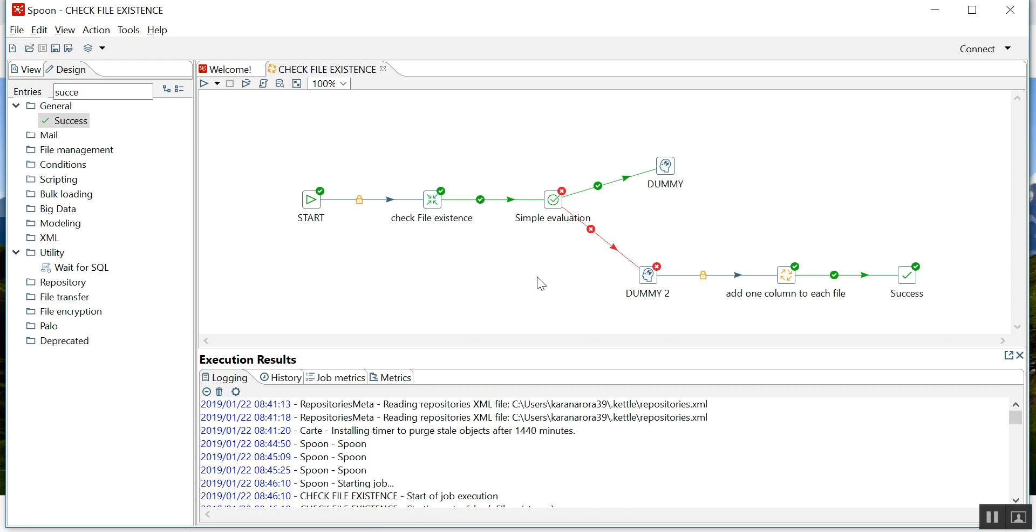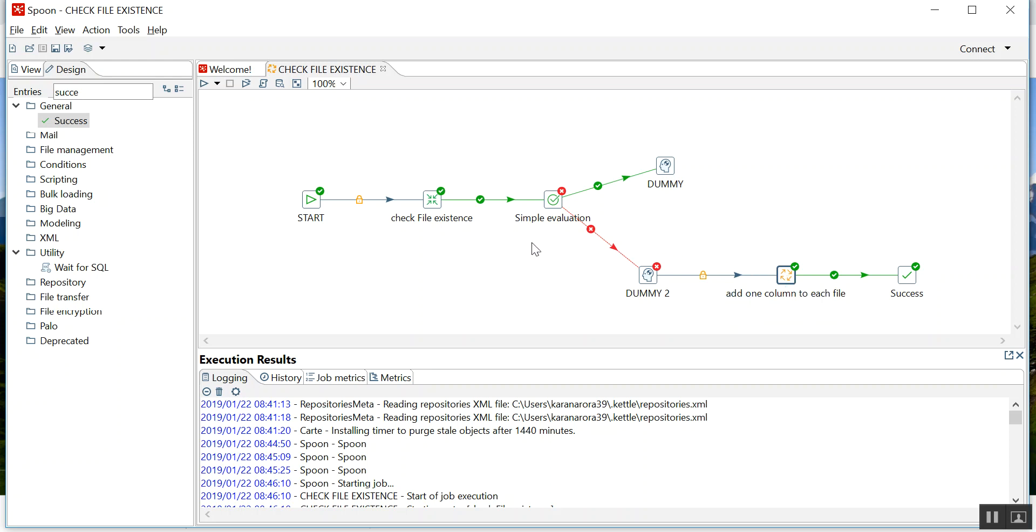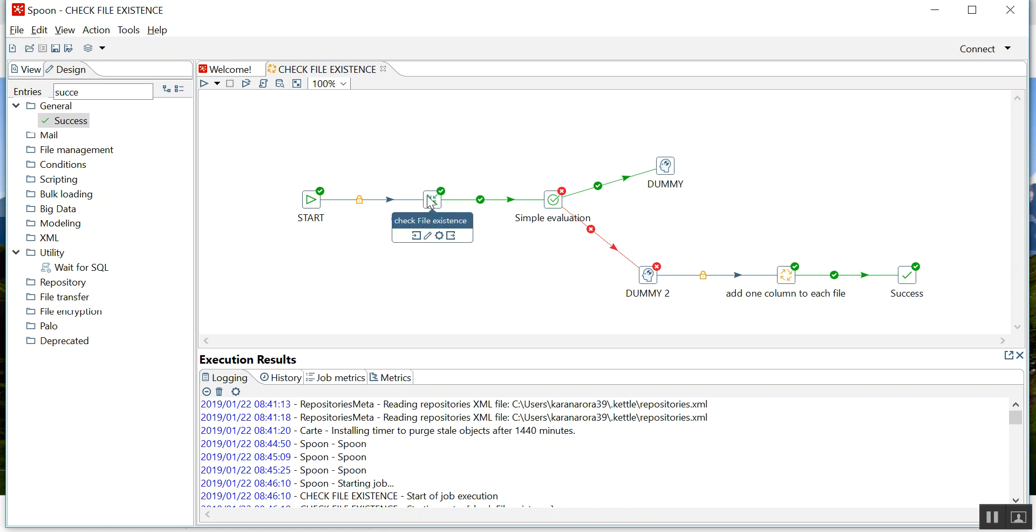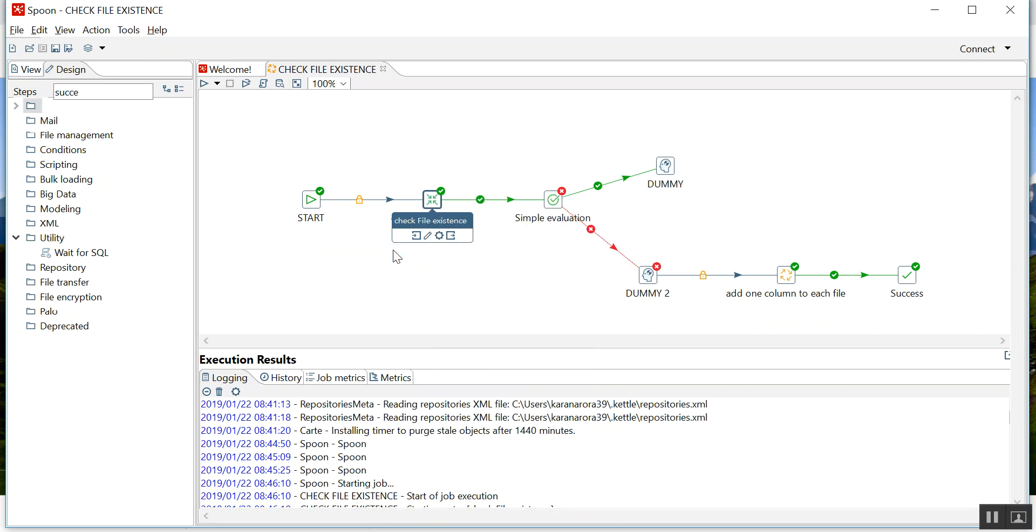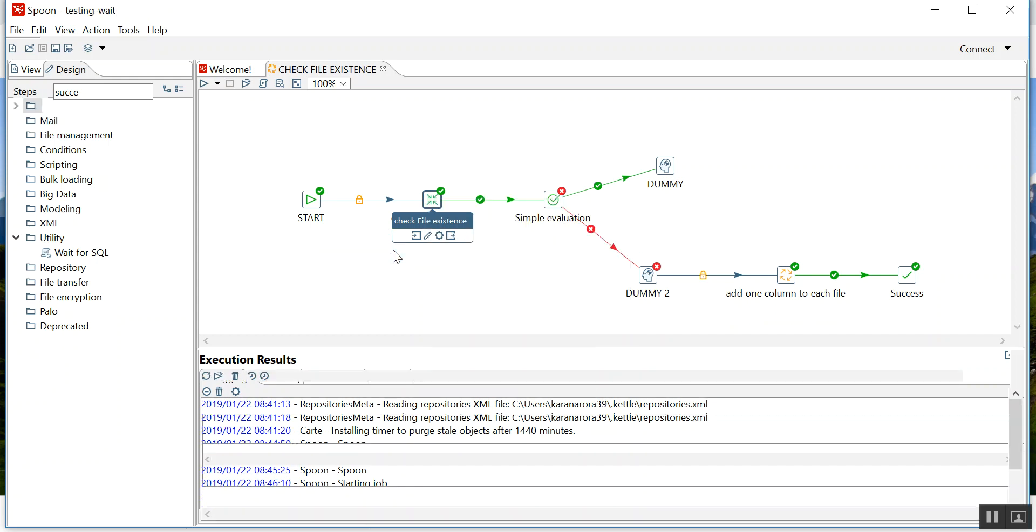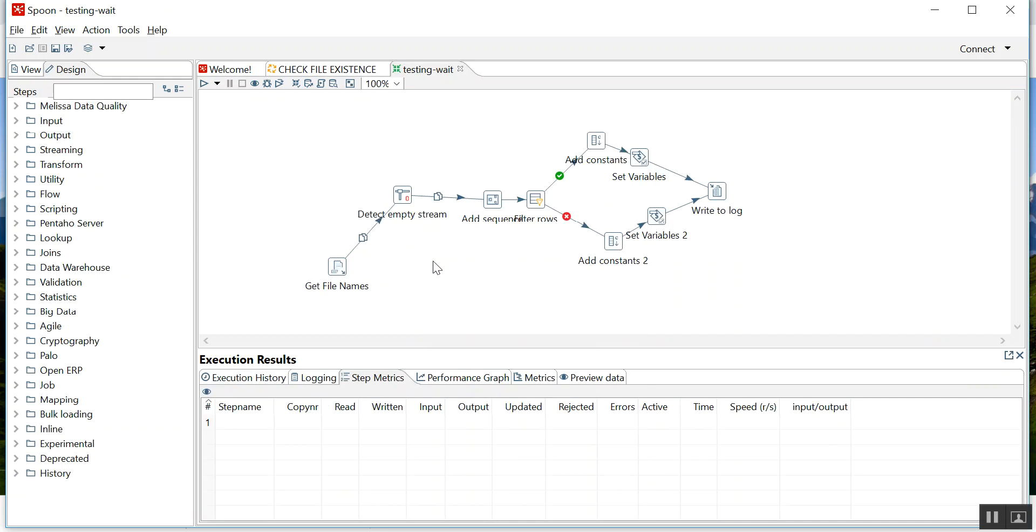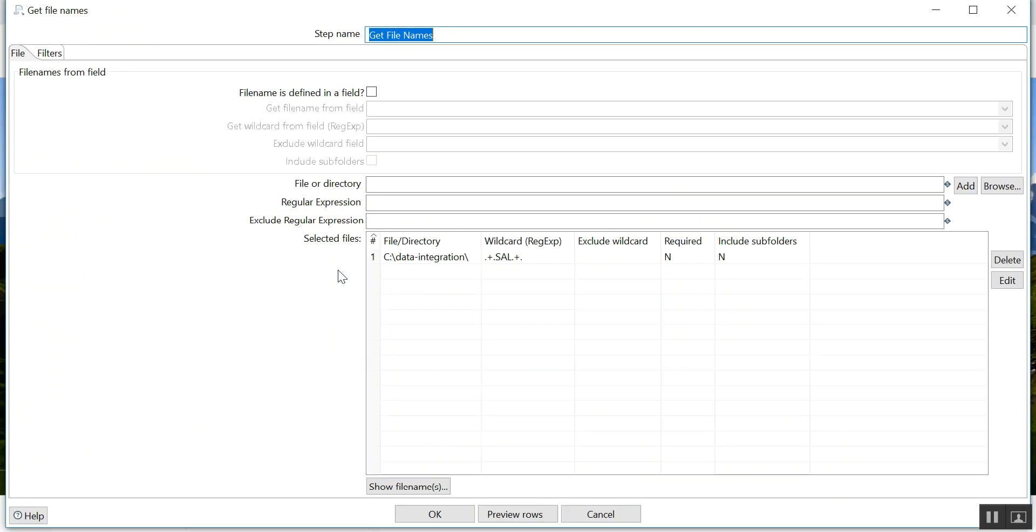If you remember, in my last video I explained how to add one field to each row in each file. Here I have added this code. Now what we will check, I'll go to this code. This is I am checking file existence.